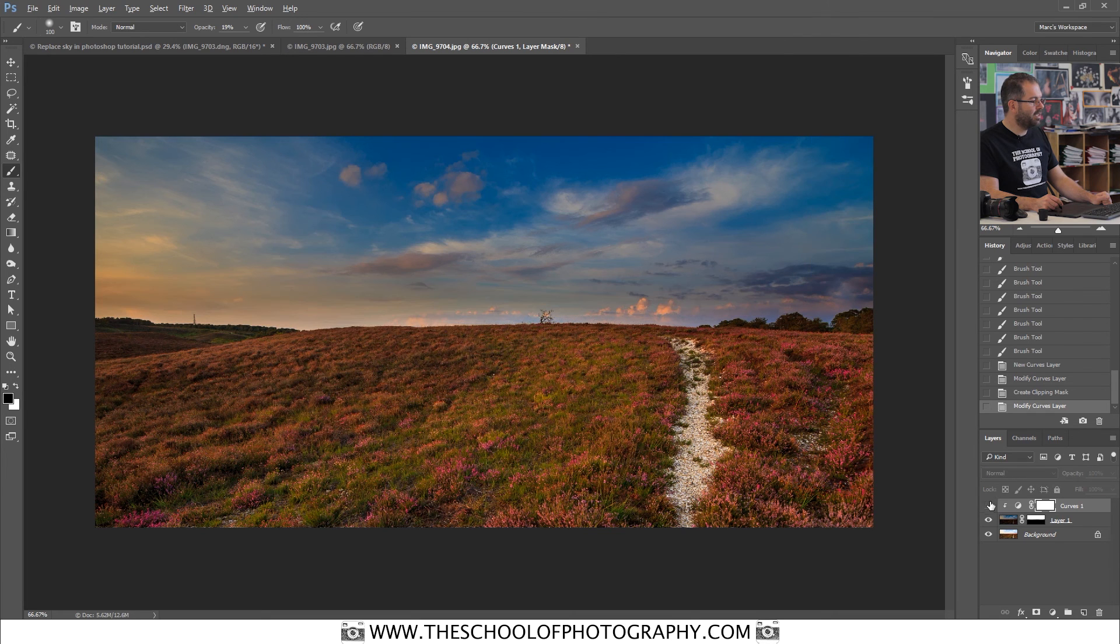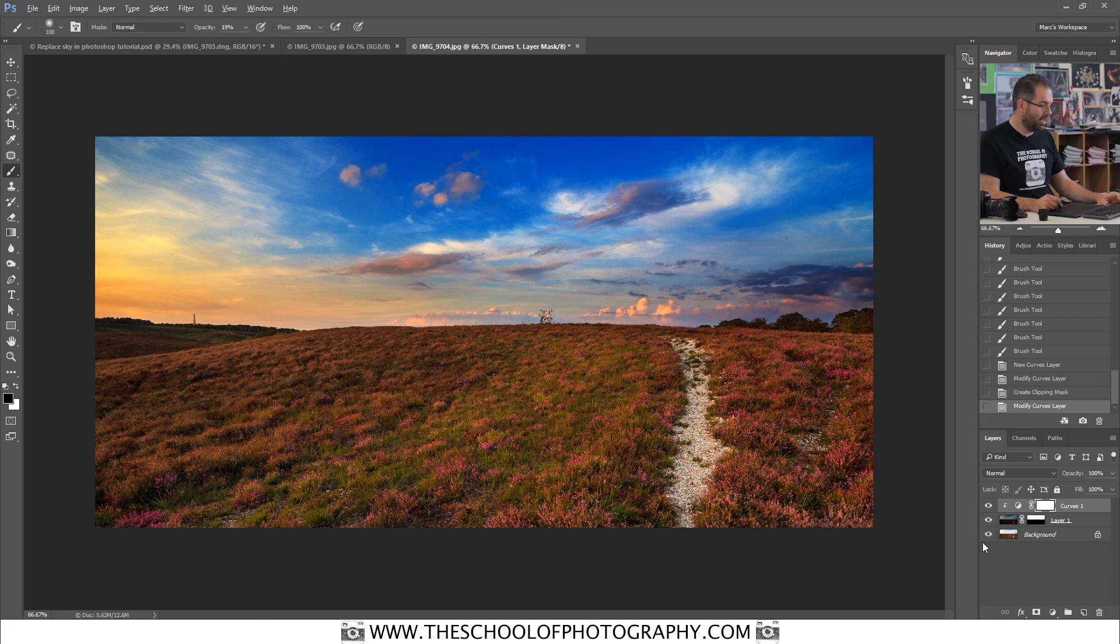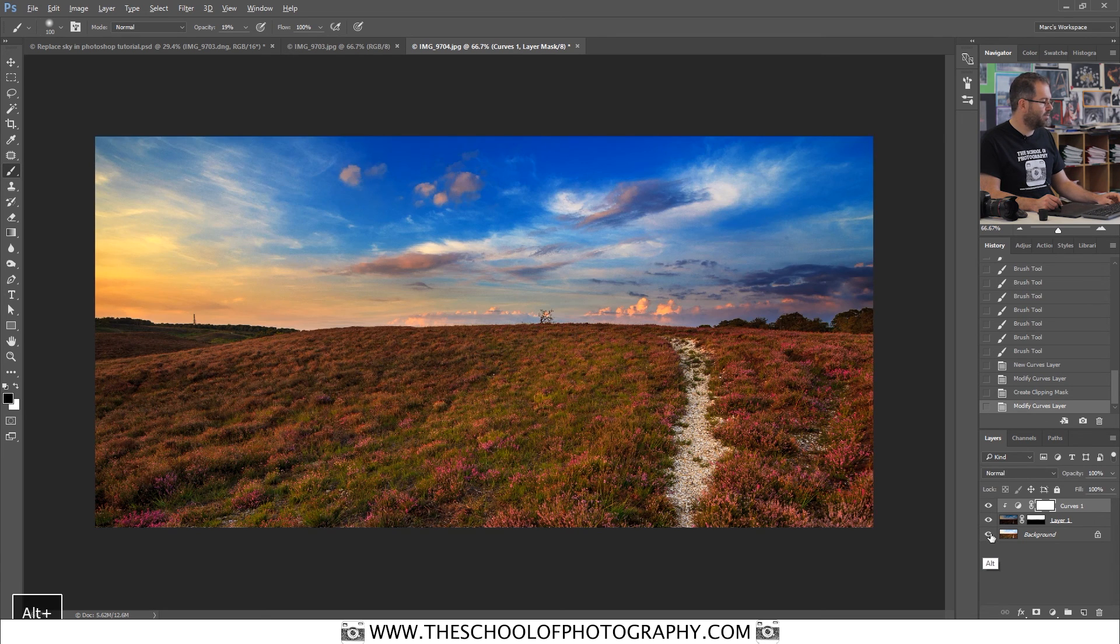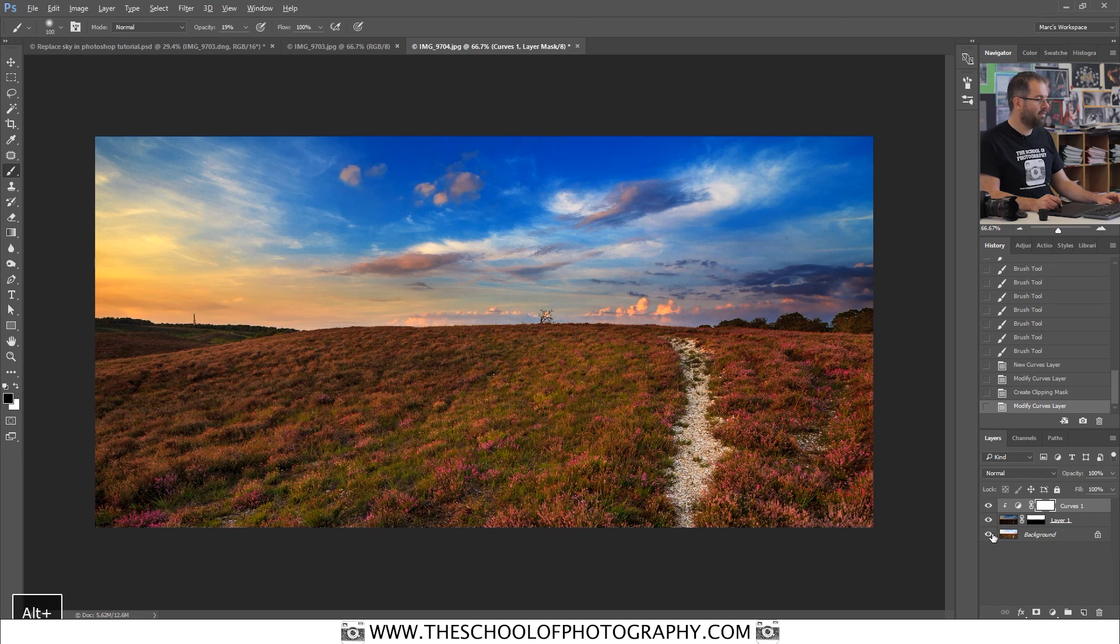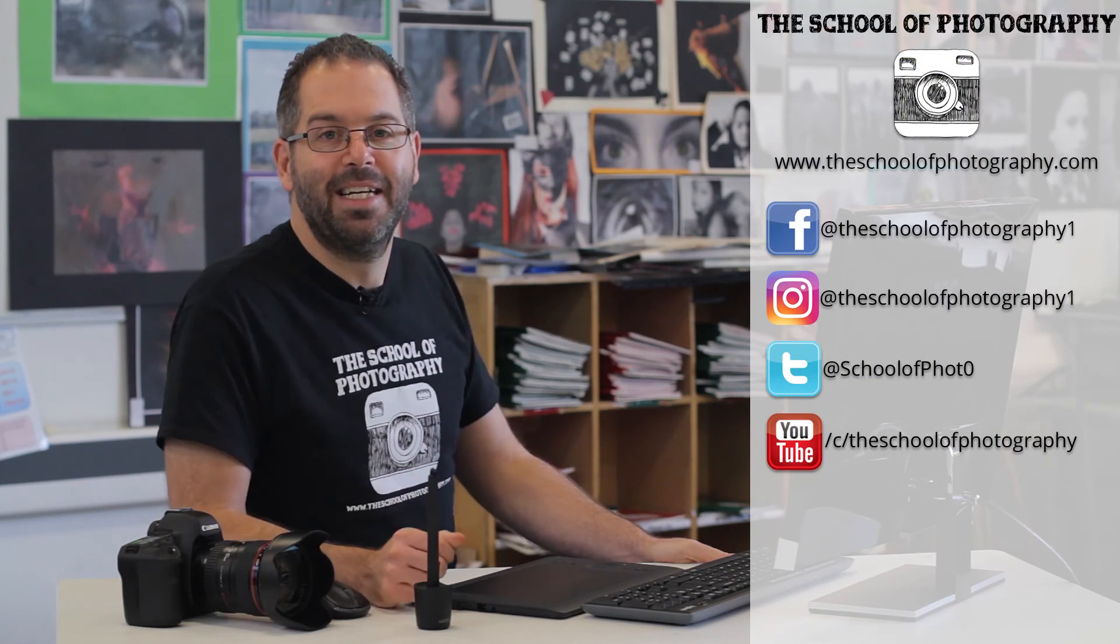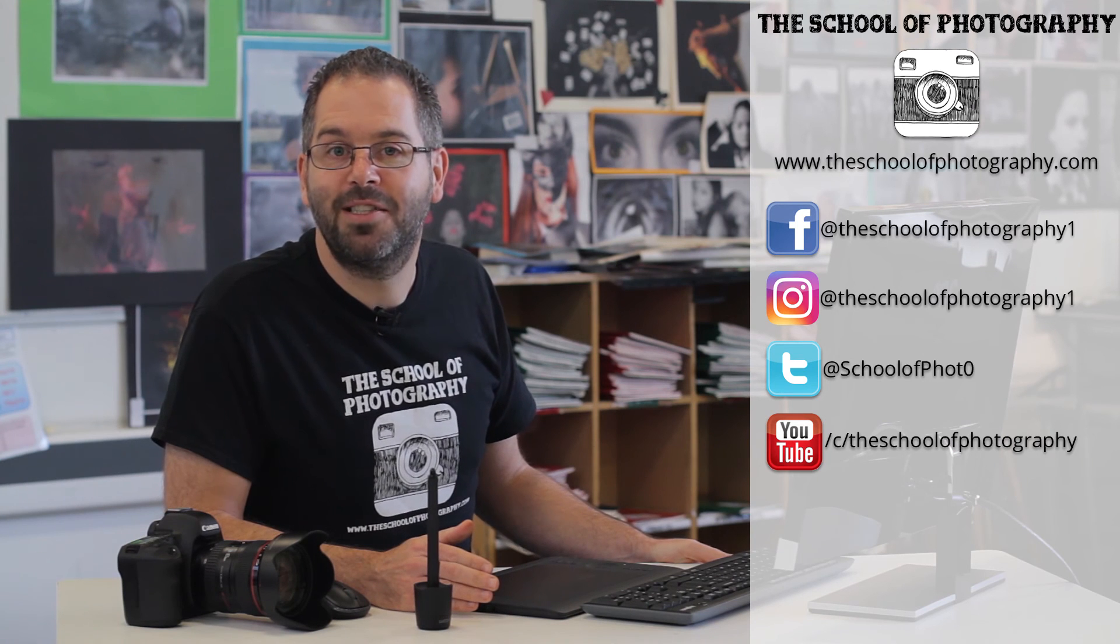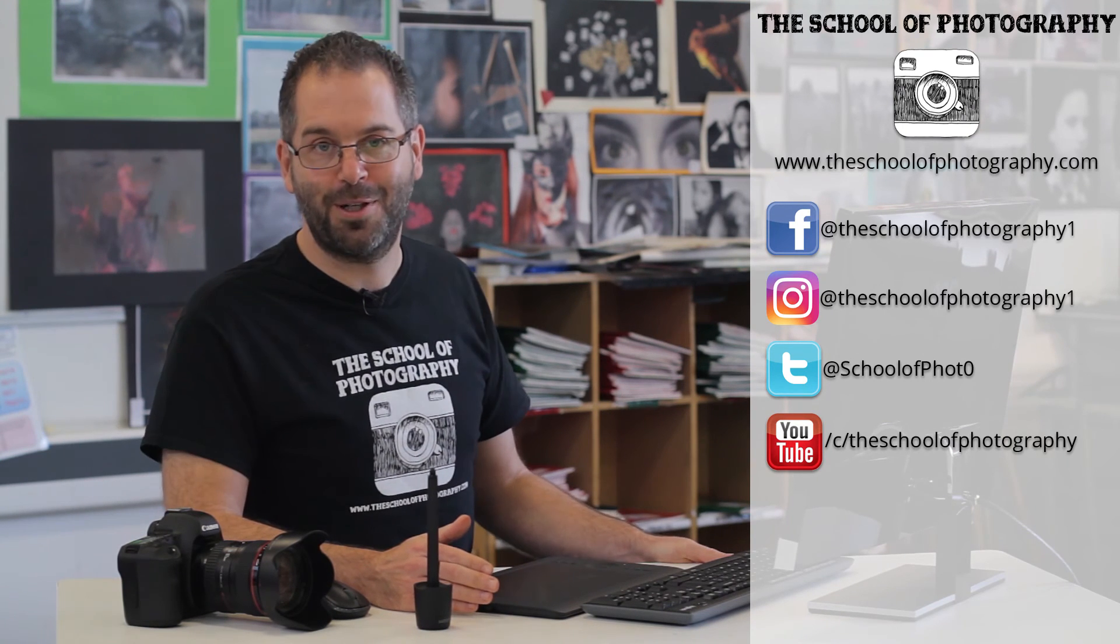I've just really easily replaced the sky in Photoshop. Just quickly show you the before and after. That's the original shot and that's with the sky replaced. Easy as that. So that's it, that's how you can easily replace the sky using Photoshop.